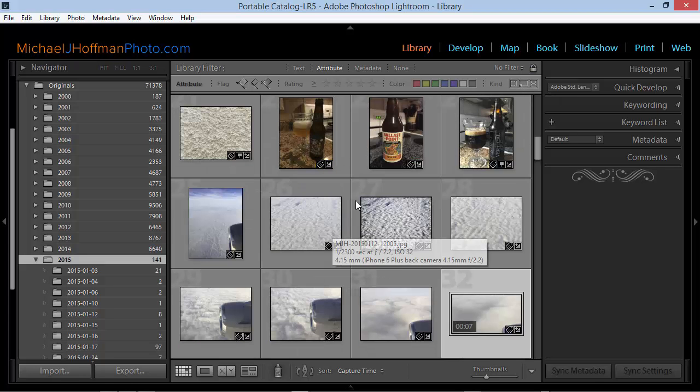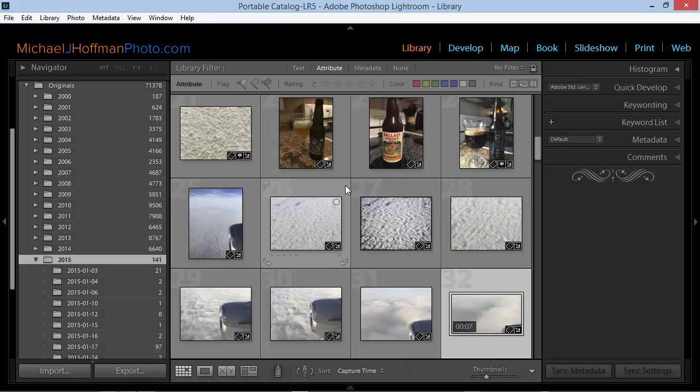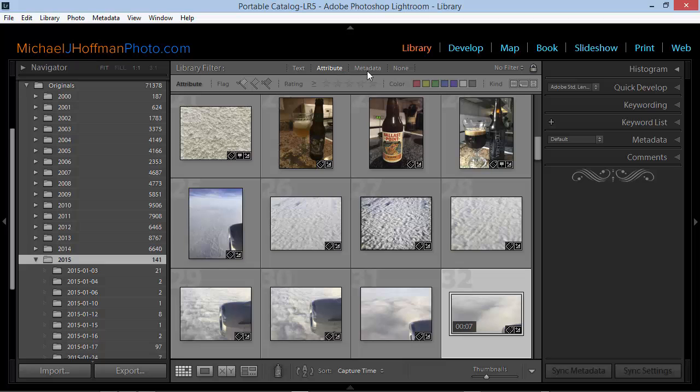Now you may want to locate more than just your videos. For example, I've got a variety of files in these folders that include JPEGs, TIFFs, videos, and even some Photoshop documents. If I wanted to filter out just one specific type or more than one of those types of files, instead of using the attribute filter, I'd go to the metadata filter.